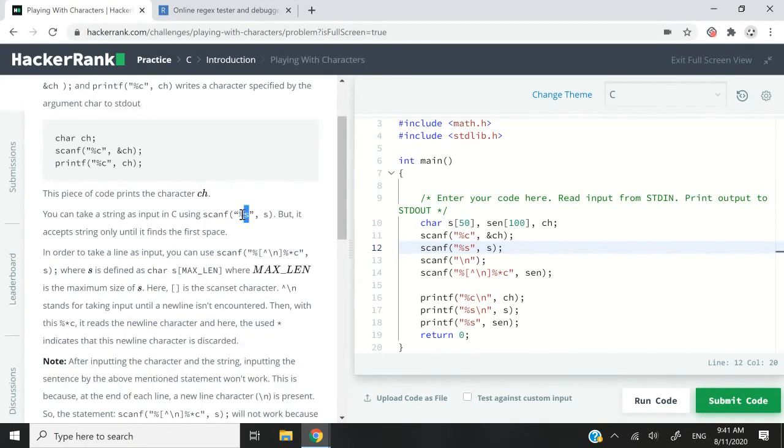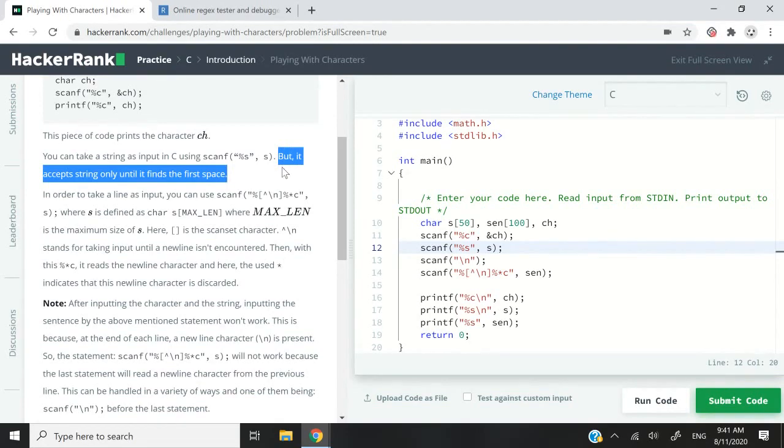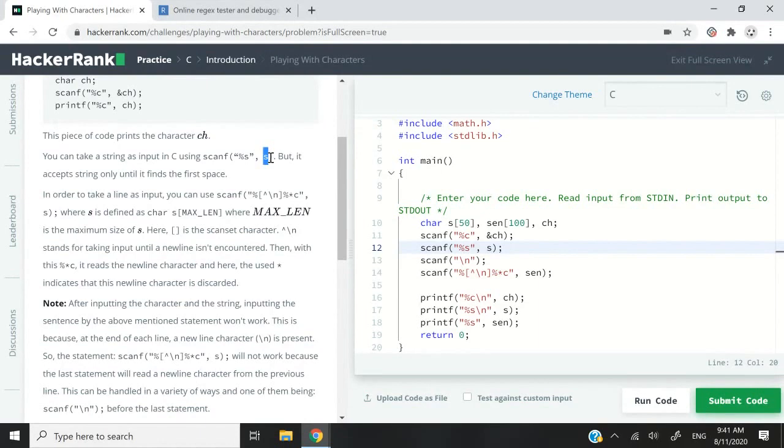We need to store a full sentence in a variable and print it on the console. But if you use %s with the scanf function, only the first word is going to get accepted. That is what I explained here. It will only accept the string until it finds the first space. So if I write something like hello world, only hello is going to be stored in my string s.